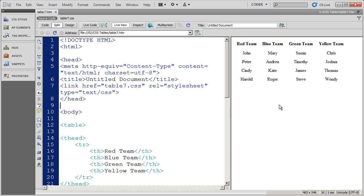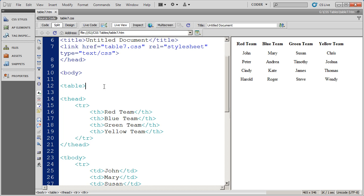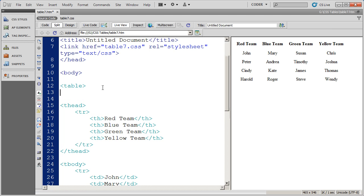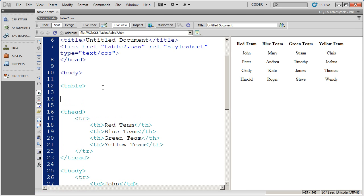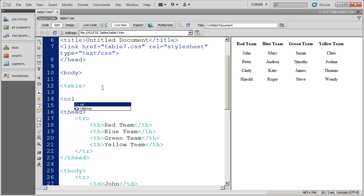Now, to do this without these two HTML elements, colgroup and col, you would have to apply a class style to each individual cell in order to get that effect. But what we're going to do is we're going to go into the HTML, and right at the start of my table, I'm going to define my columns. And I'm going to do that by starting out by opening the colgroup element.